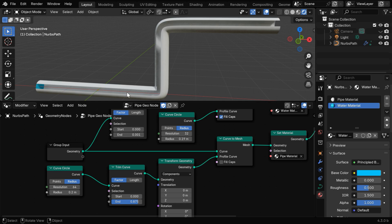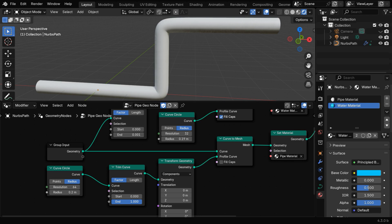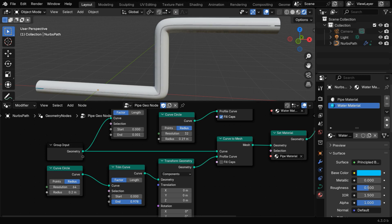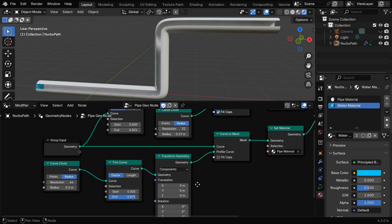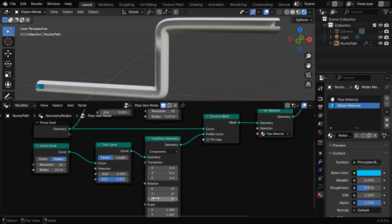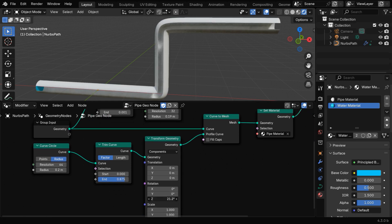First the opening or the cut on this pipe is created by this trim curve node. If we change this end value to 1, we will get a solid pipe without any cut, so if we want a cut, we need to reduce this end value. We can either do this by a visual adjustment, or let's say if we want a 1/8th cut, we can simply enter 7x8. And if the position of this cut is not matching your requirement, you can adjust the zero rotation angle in this transform geometry node.